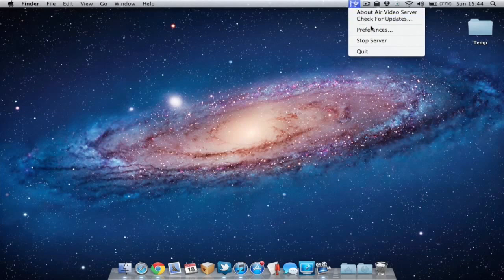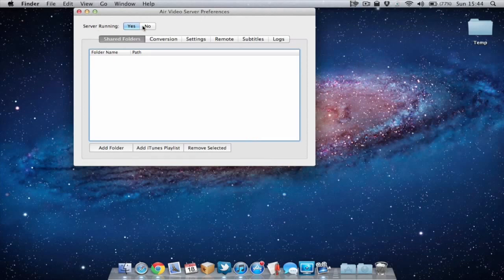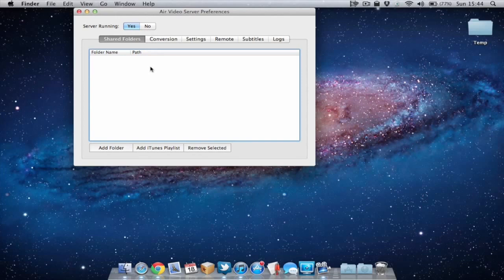You need the Air Video server software running at all times when you wish to stream video to your iOS device. Let's go into preferences and have a look at some of the settings. As you can see here you can choose if the server is running or turned off. What you need to do first is add which folders you wish to share on your computer with the Air Video software on your iOS device.